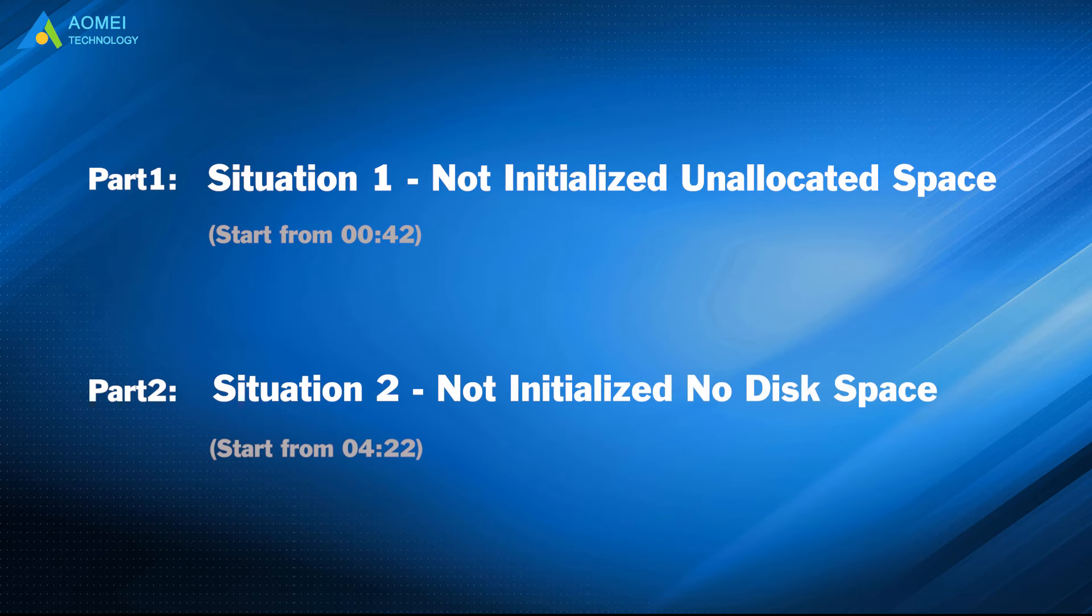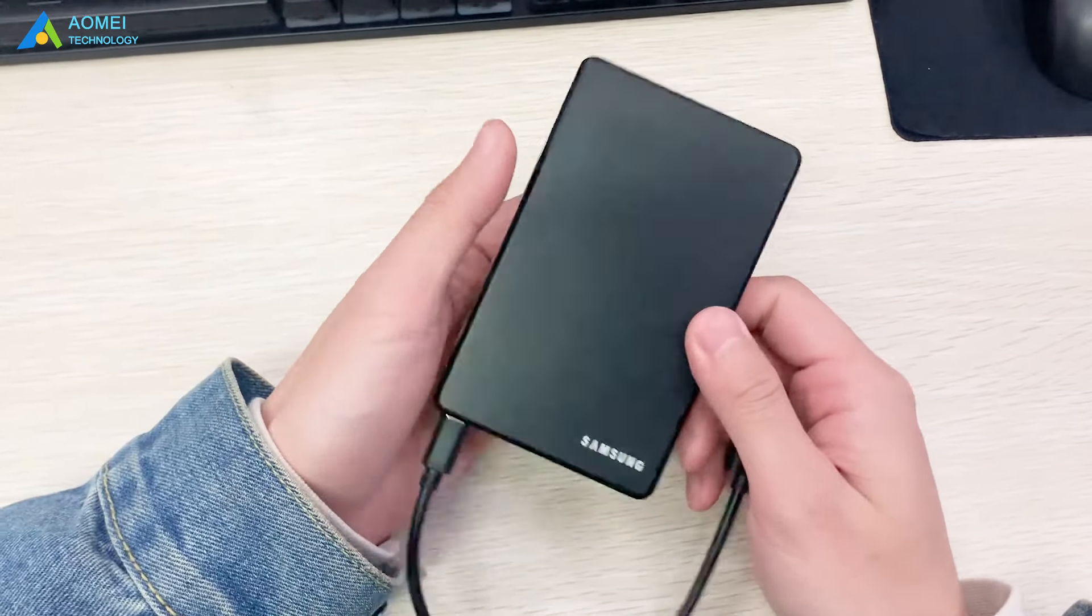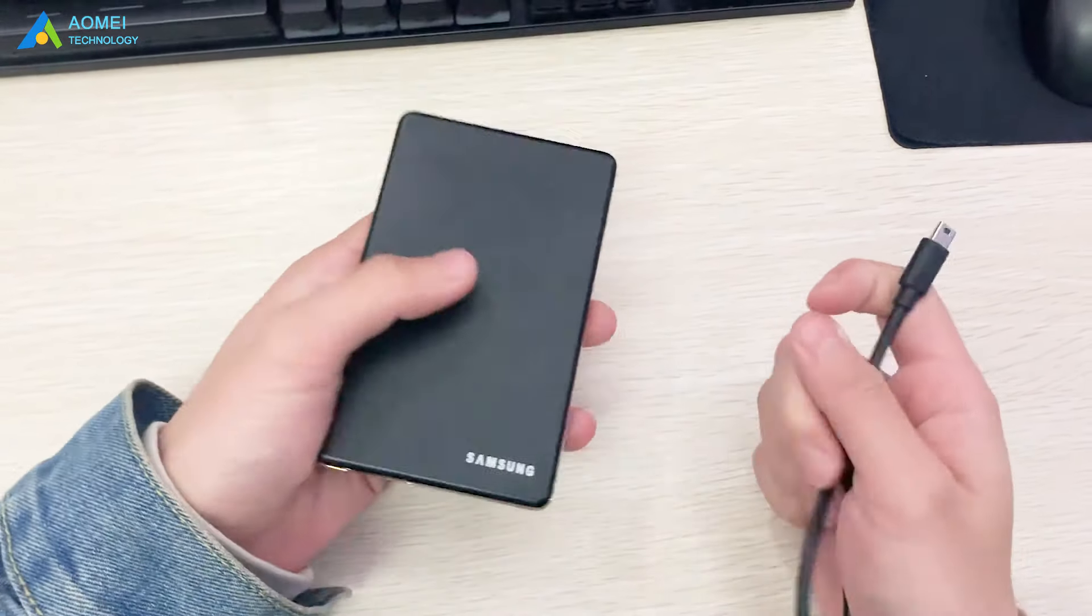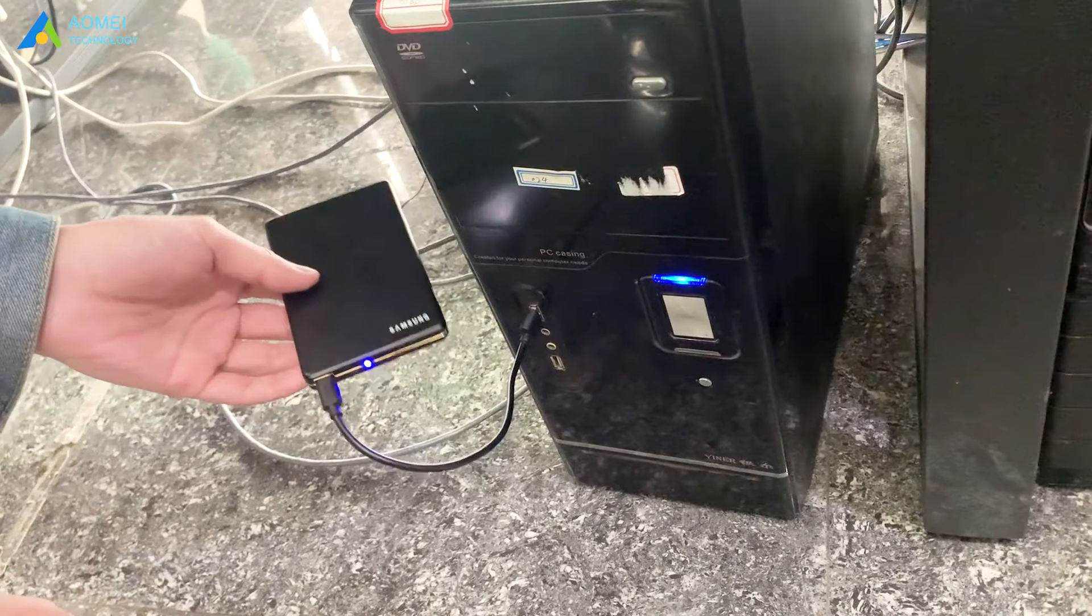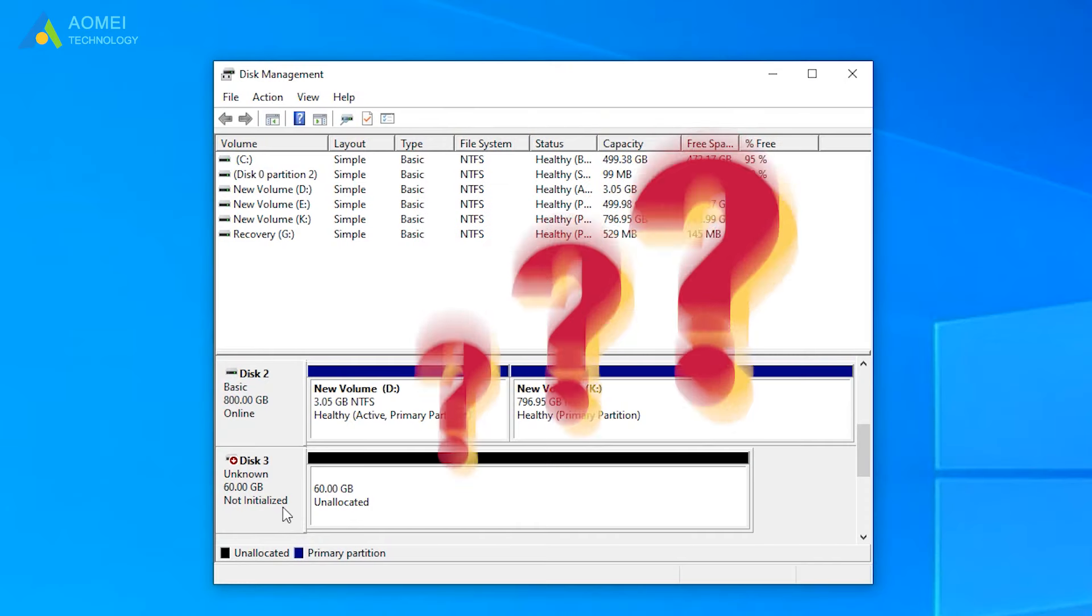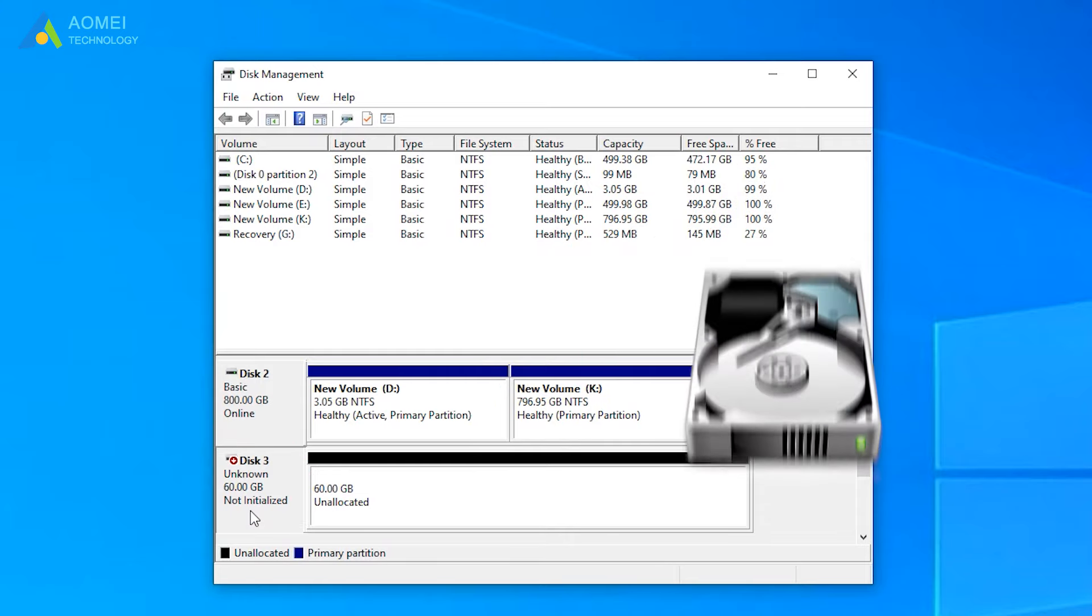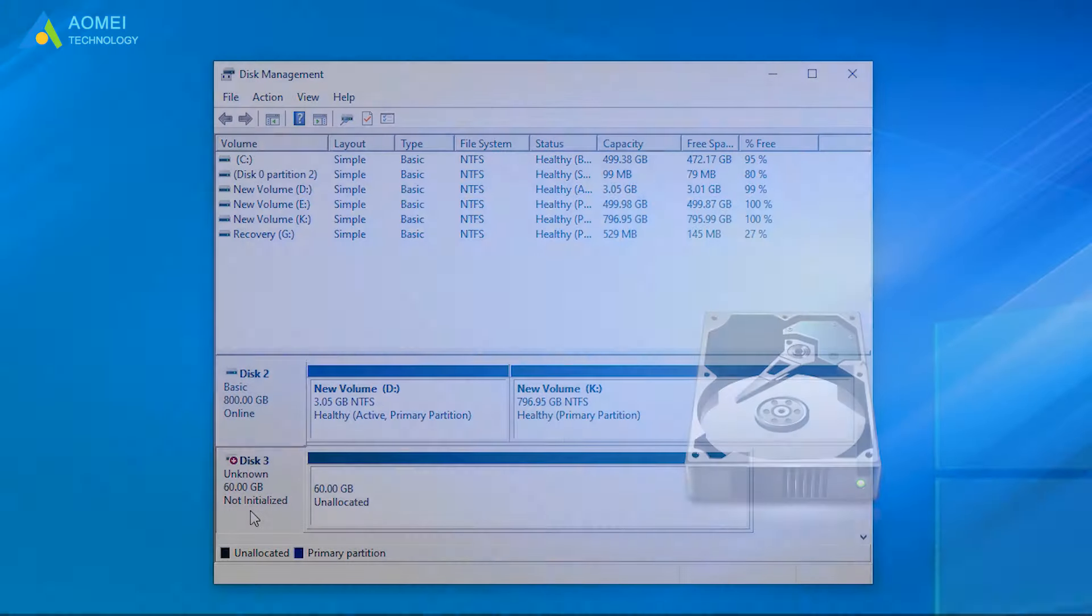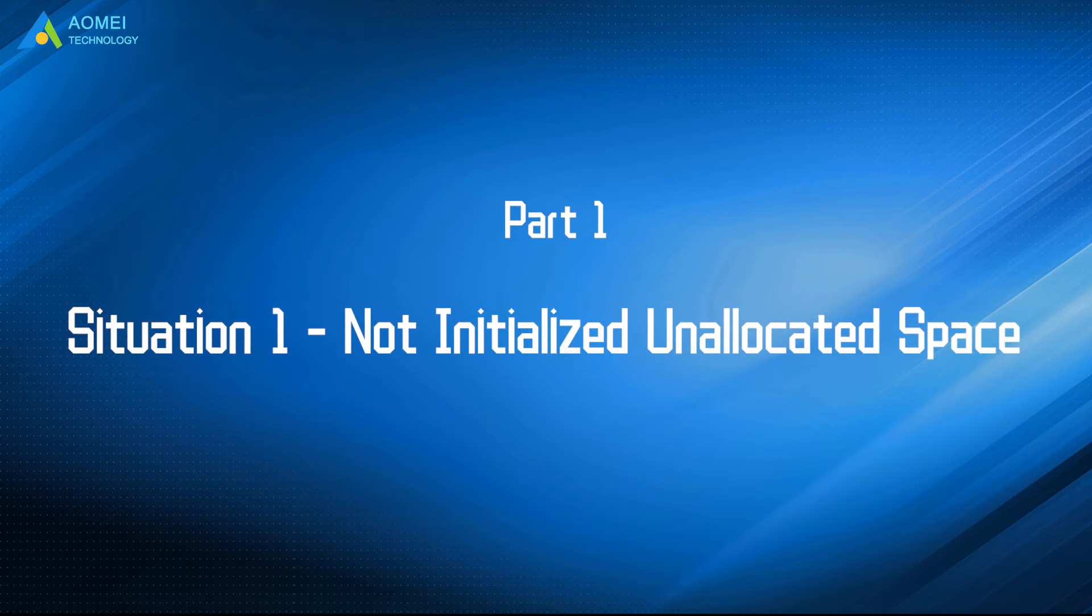I have a hard drive and I haven't used it for a long time. When I connected it to the computer, it was shown as not initialized. Now I'm going to fix this. If you have some problem with your hard drive, you can't miss this video. Let's turn to Part 1 to see the first situation.